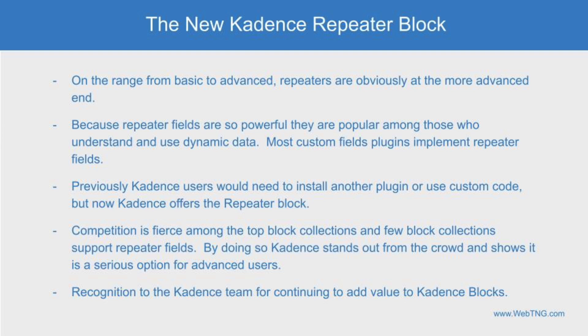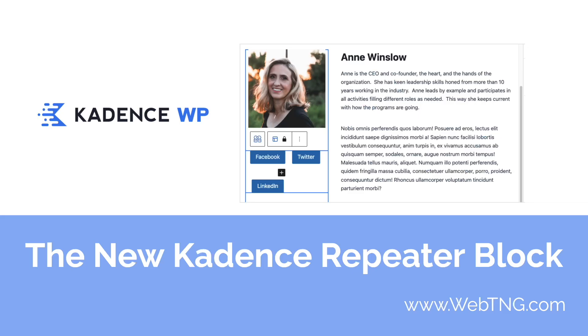For people who own Cadence Blocks Pro, there's no downside and plenty of upside to the new repeater block. So that's my walkthrough and review of the new Cadence repeater block. There's a text summary available on the WebTNG website along with other walkthroughs, reviews, and resources. I hope you got something out of the video. If you did, please give it a thumbs up and subscribe to the channel. It helps. Thank you for watching.